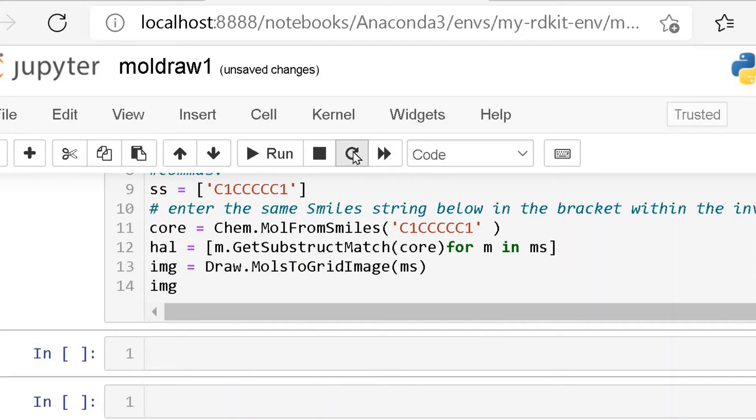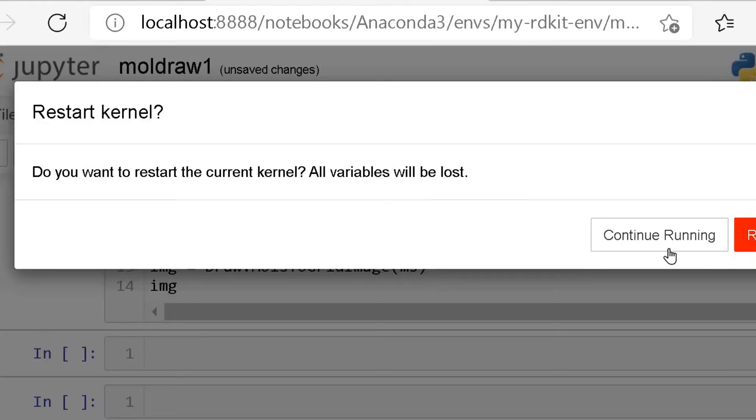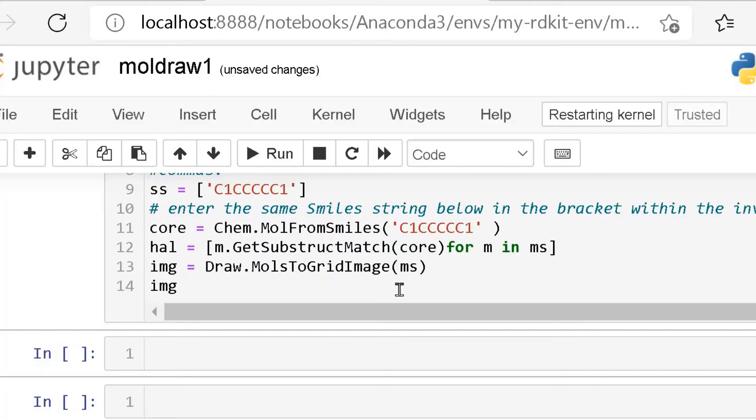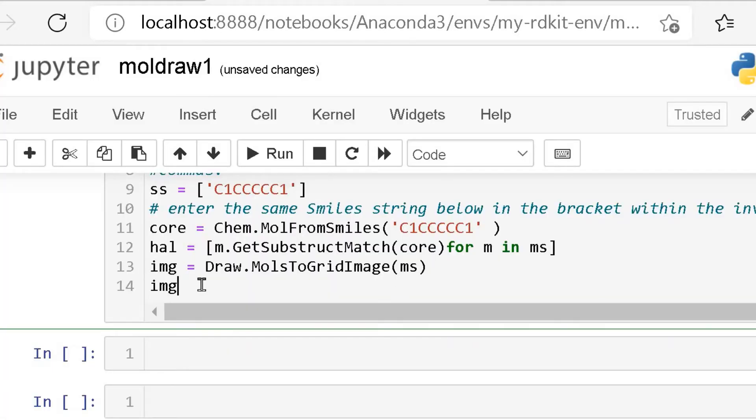We will restart the kernel. Now you can run this program.